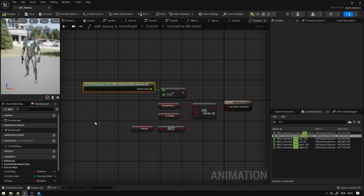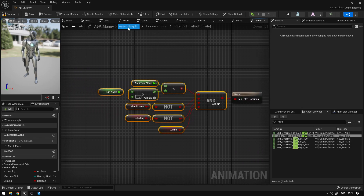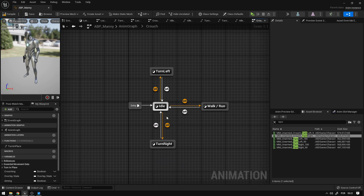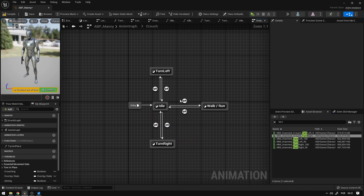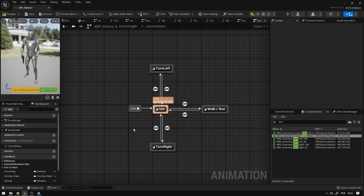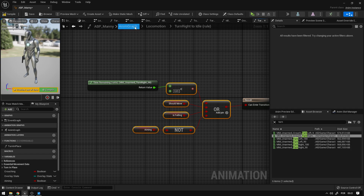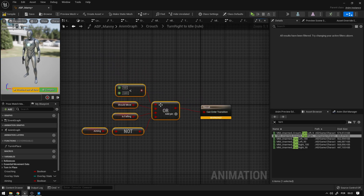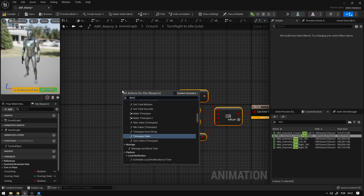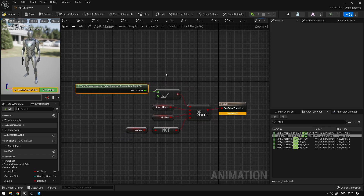Go back to the locomotion state and copy the Idle-to-Turn Right transition. Paste it into the crouch state machine and connect the nodes. Then copy Turn Right-to-Idle from locomotion, paste it into the crouch state, connect the nodes, and set the time remaining node to use the Crouch Turn Right animation.